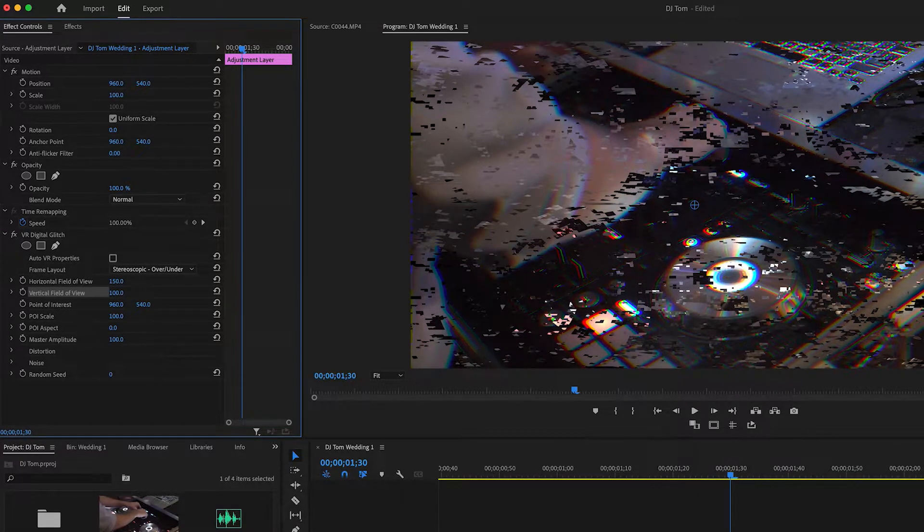Then do the same for Vertical Field of View — it's at 180 by default. All the way down looks blocky, all the way up creates gaps, so I want something in the middle, probably around 100. Now we're starting to form the glitch a bit more.